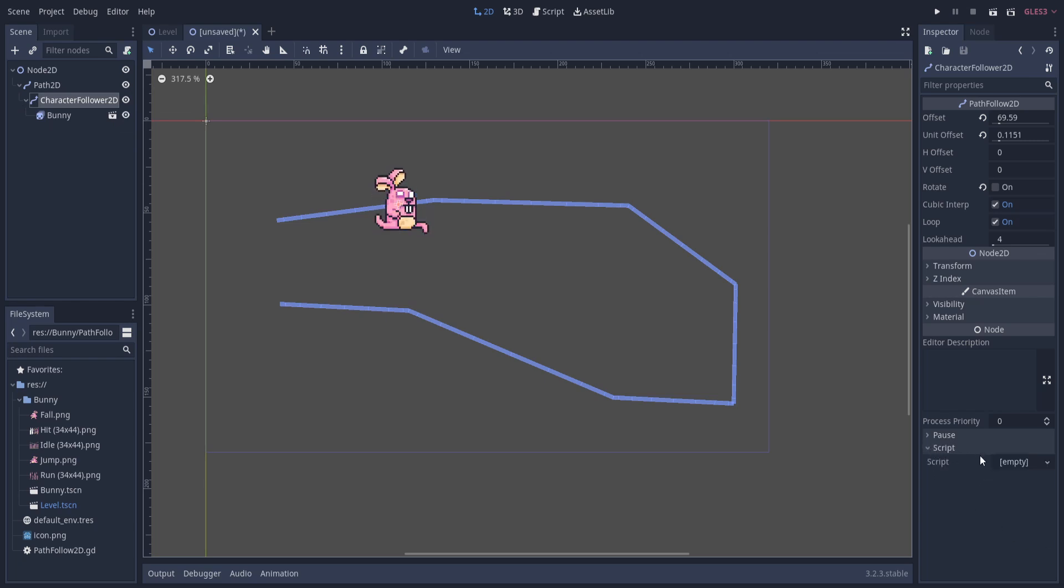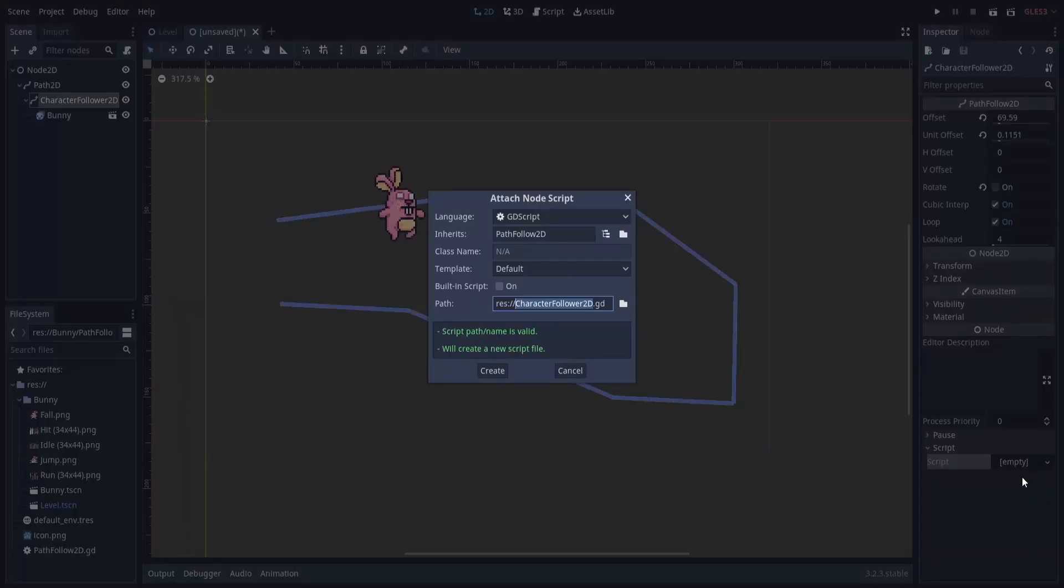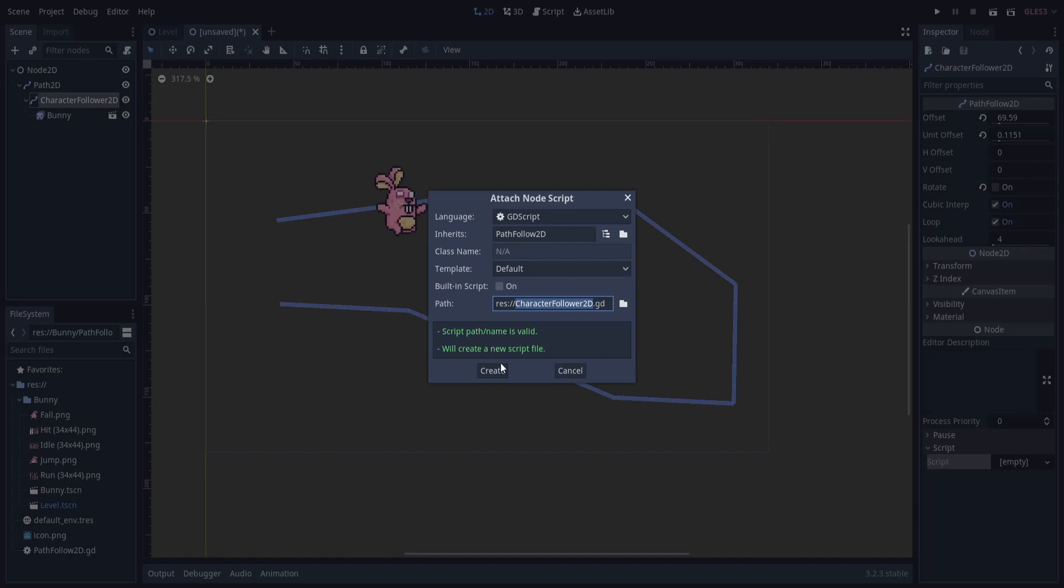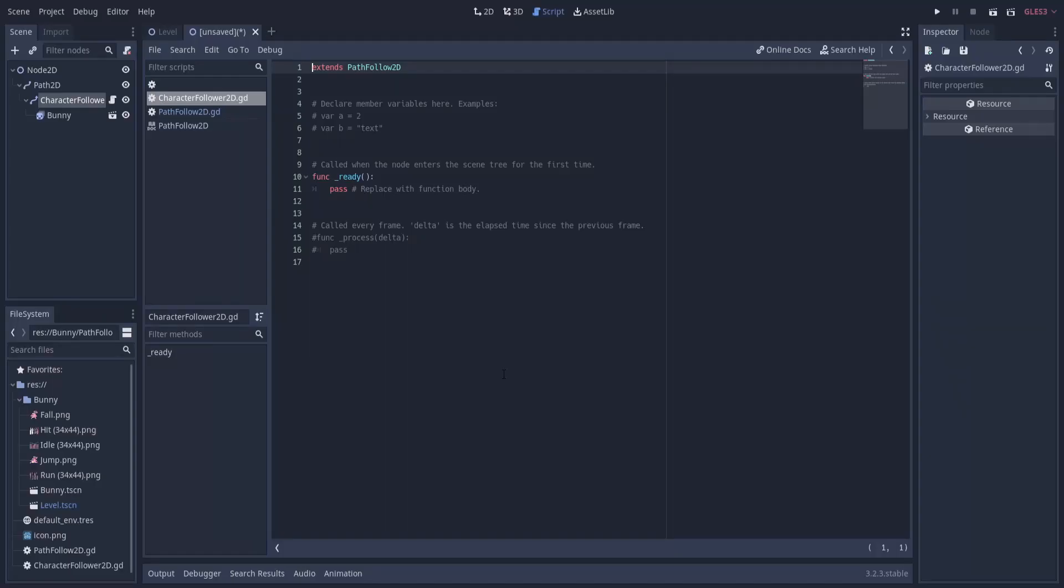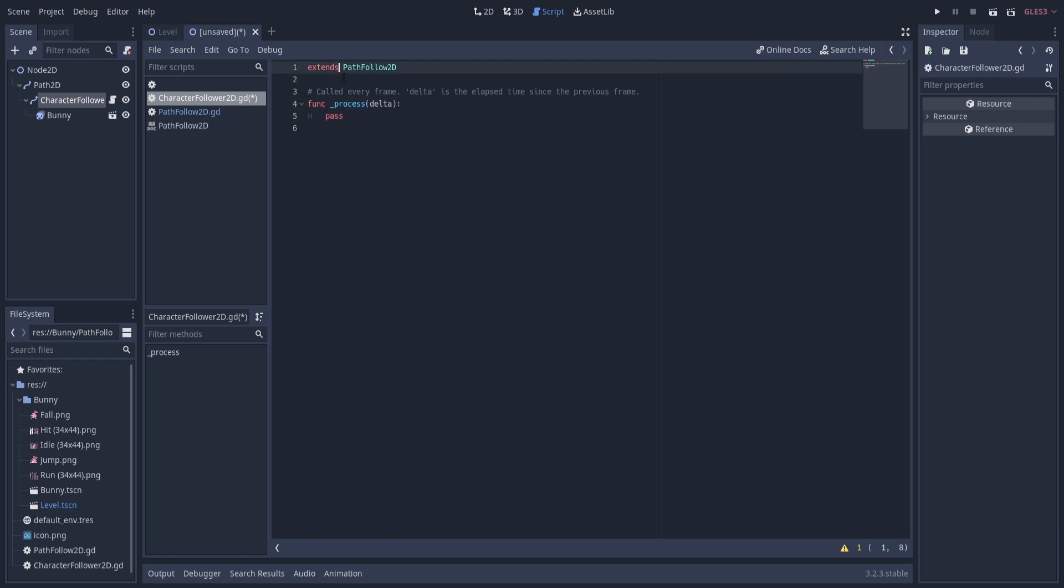We'll create a new script here. Click on script, the empty, and do new script. I will save this in the default directory for now, CharacterFollower2D. We can delete everything except for the first line and the last three lines of code here. We're going to keep using that function process delta.